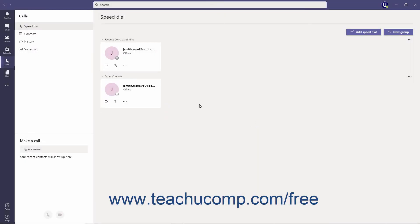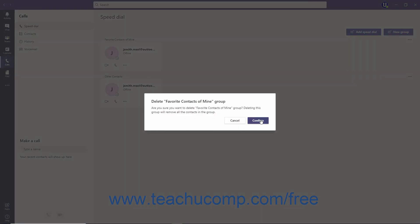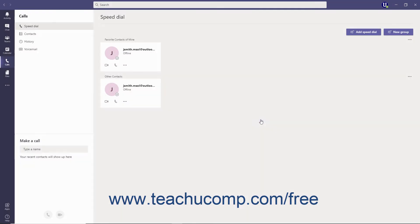To delete a contact group, hover over its name, click its More Options ellipsis, select Delete this group from the menu, and then click the Confirm button to confirm its deletion.